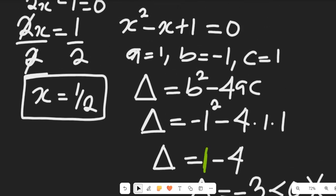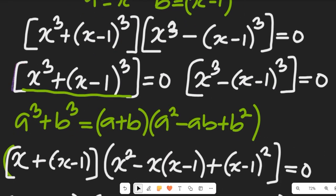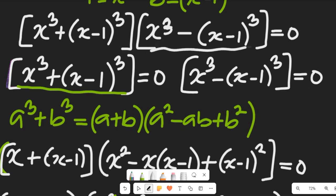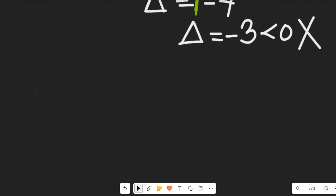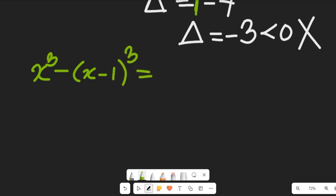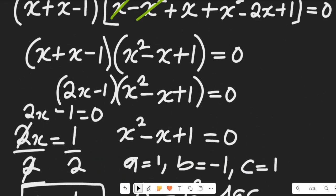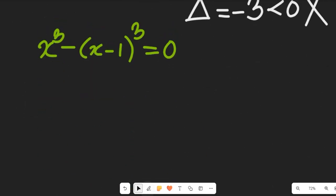Now from the second expression, x cubed minus (x minus 1) cubed equals zero, we are going to find other values of x by expanding using the difference of cubes identity.